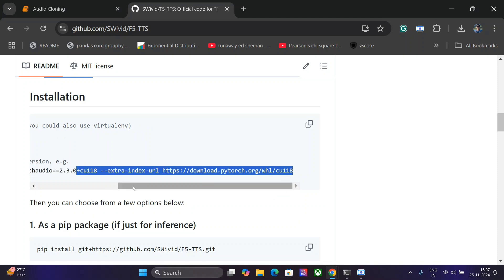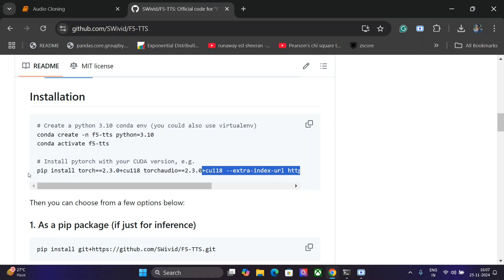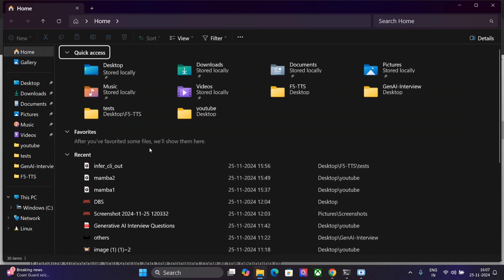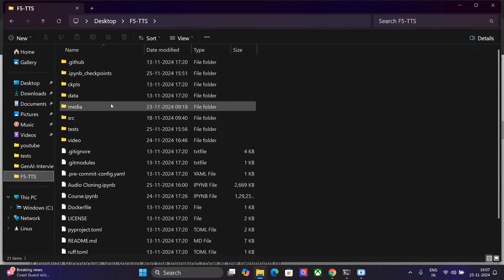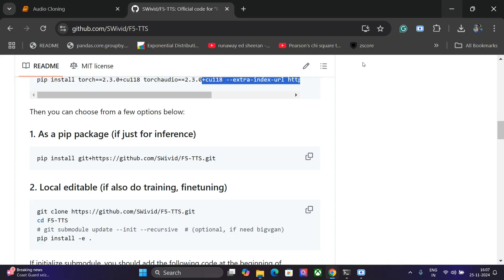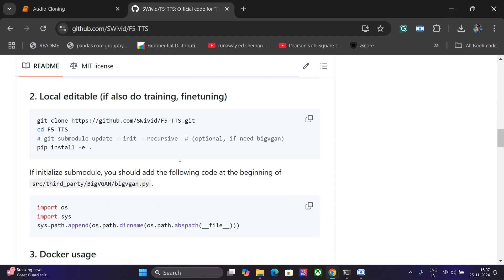Once you are done with this, you must once get a folder like this. If you see F5 TTS, here would be the different files that are coming out. You need to clone the repo as well and then create the environment.